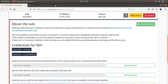Hey, what is up guys. In this video we'll be trying to exploit a vulnerability due to OverlayFS. It has a CVE of 2021-3493, so let's try to exploit this vulnerability.